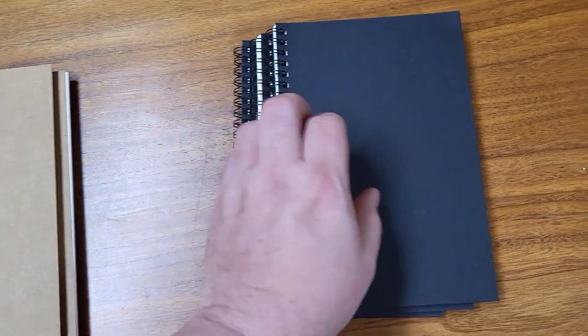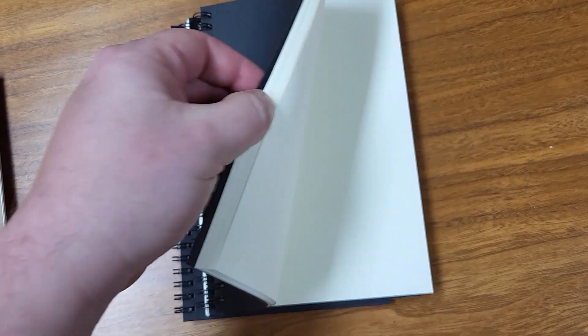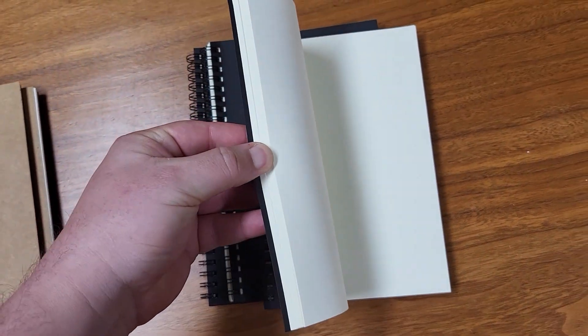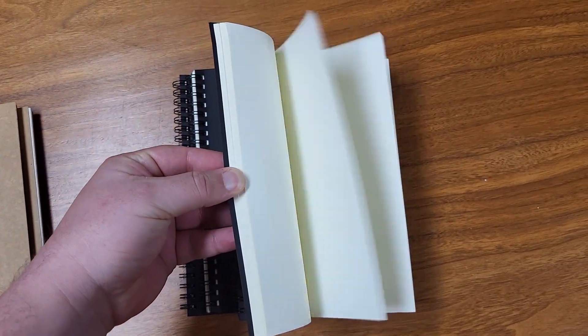And these are blank notebooks so you can see that there's no lines in them. The pages are an off-white kind of cream color. There are 100 pages per notebook.